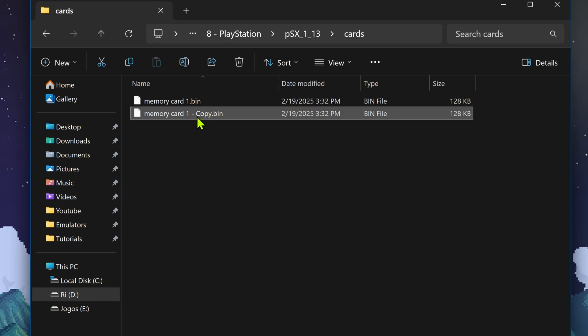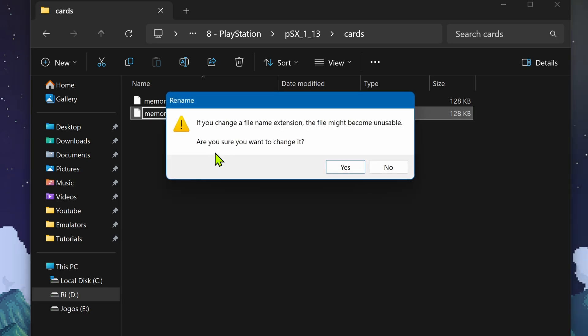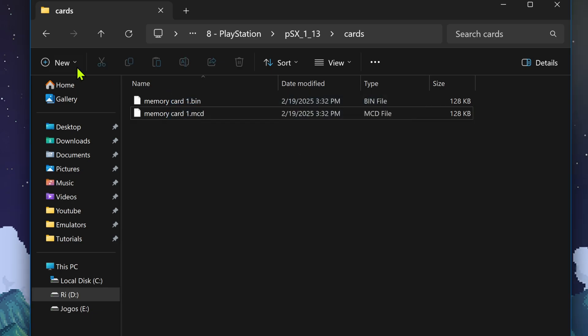Here we are going to change the file name extension from .bin to .mcd. This is a type of file that DuckStation can read.